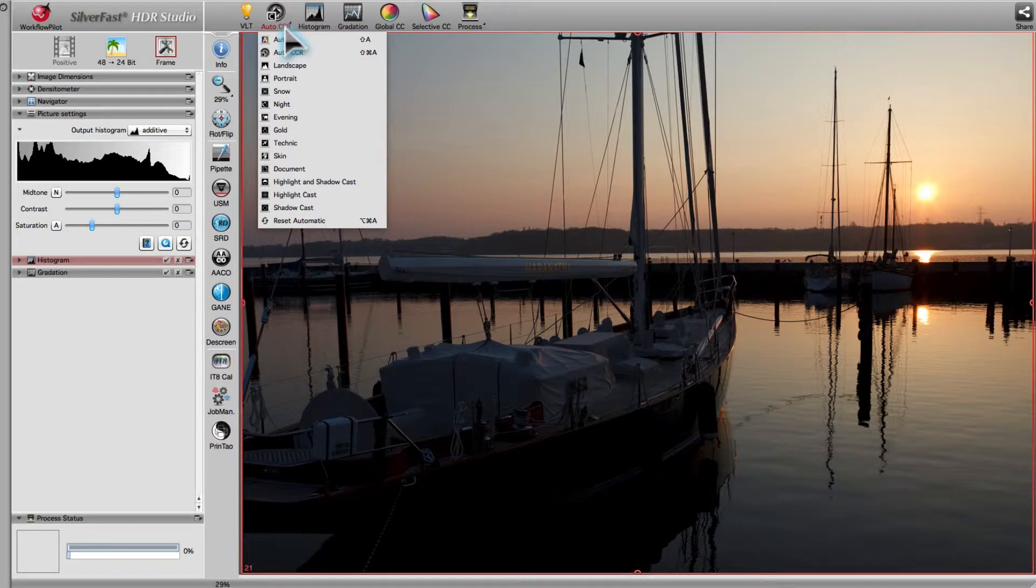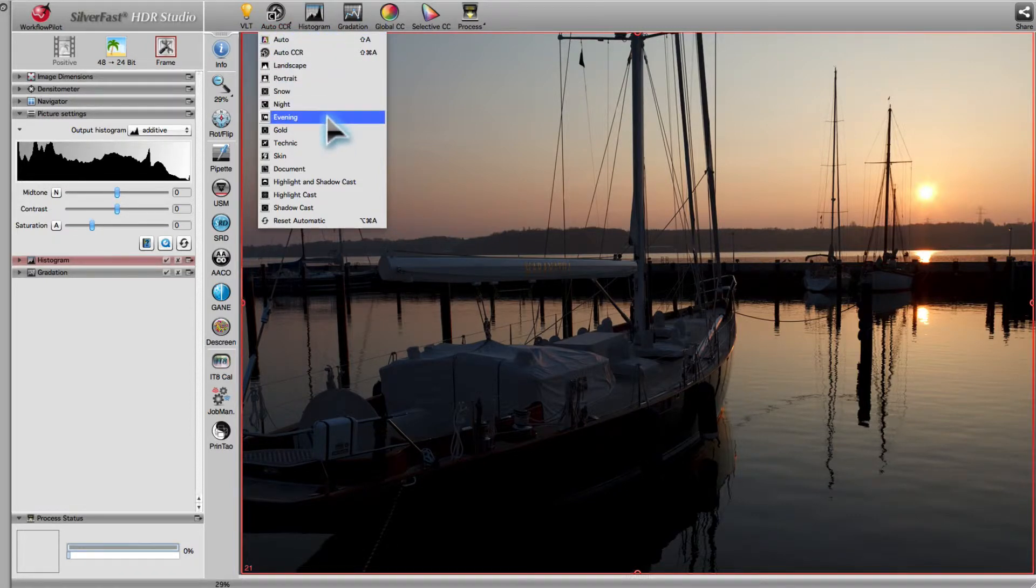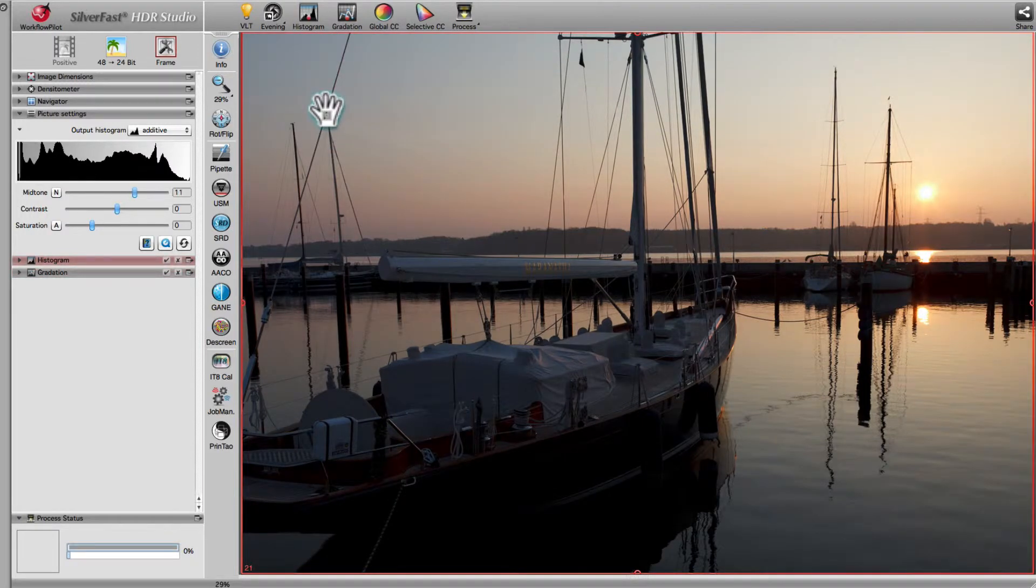For example, you usually don't want to remove the red from an image of a sunset. Thus, in the case of a sunset, the preset evening is much better suited.